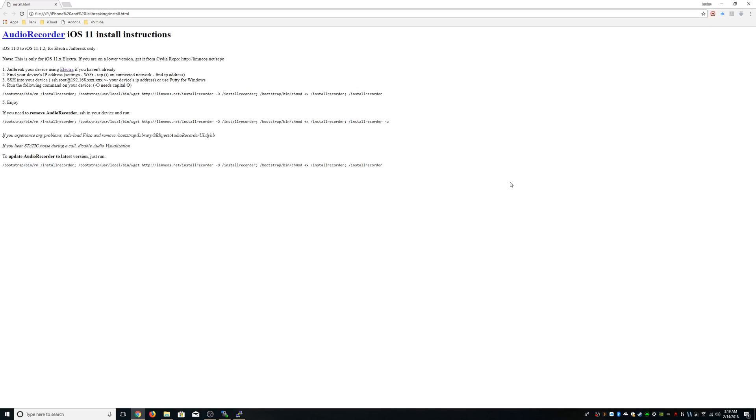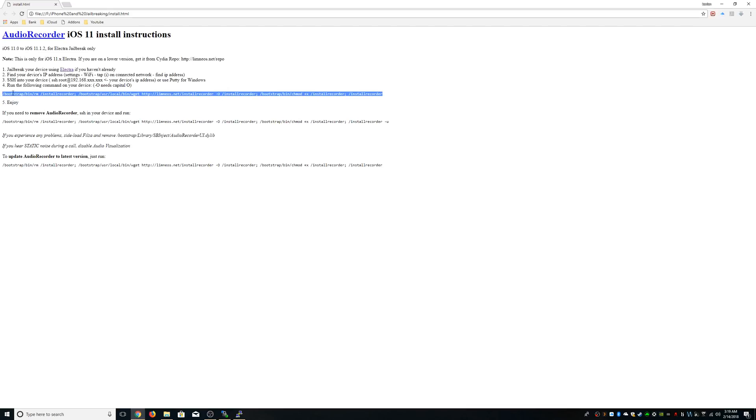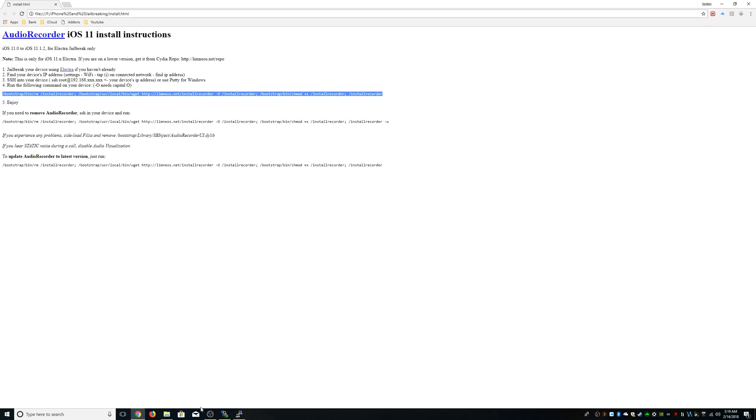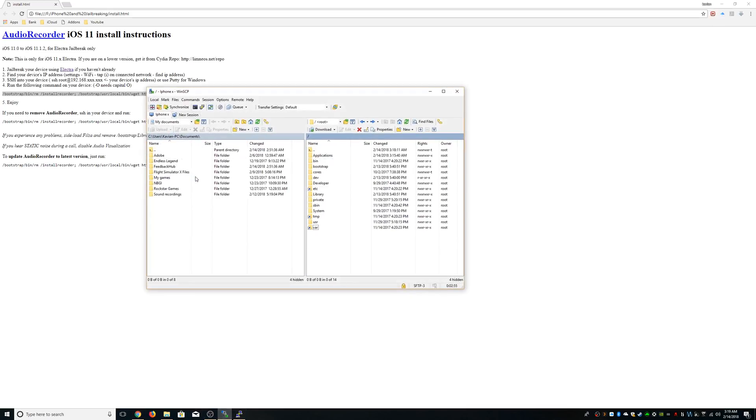First of all, you have to be jailbroken, you have to be on Wi-Fi, and you need to know your IP address. I'll have a link to this website in the description and I'll have the steps on there as well. Basically you copy this code, you get an application called Putty.